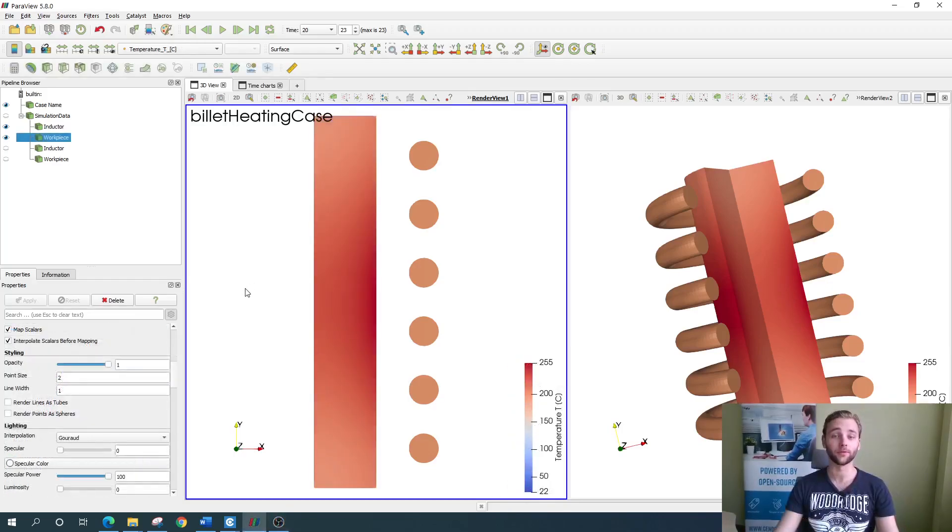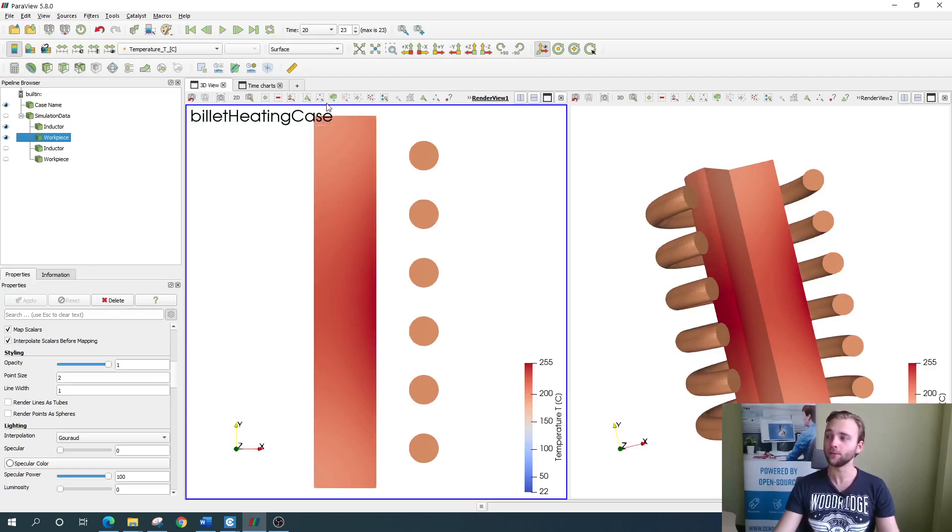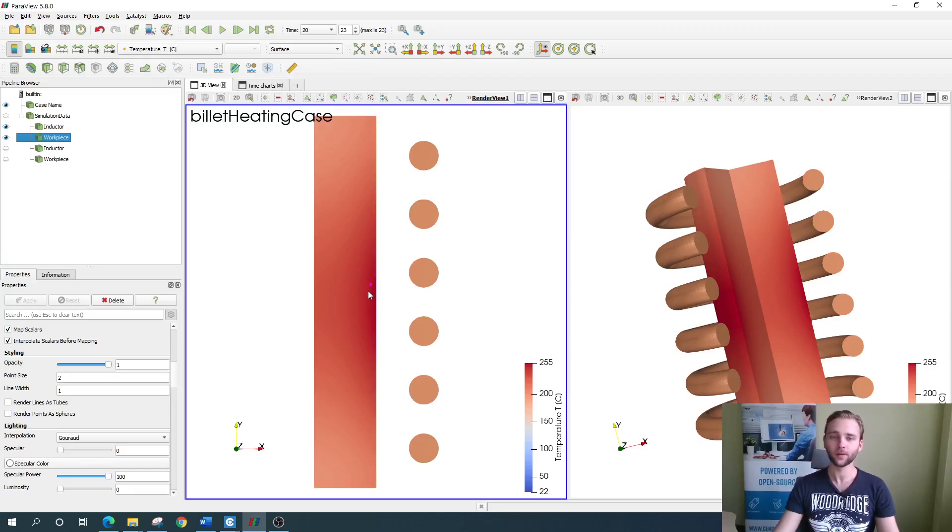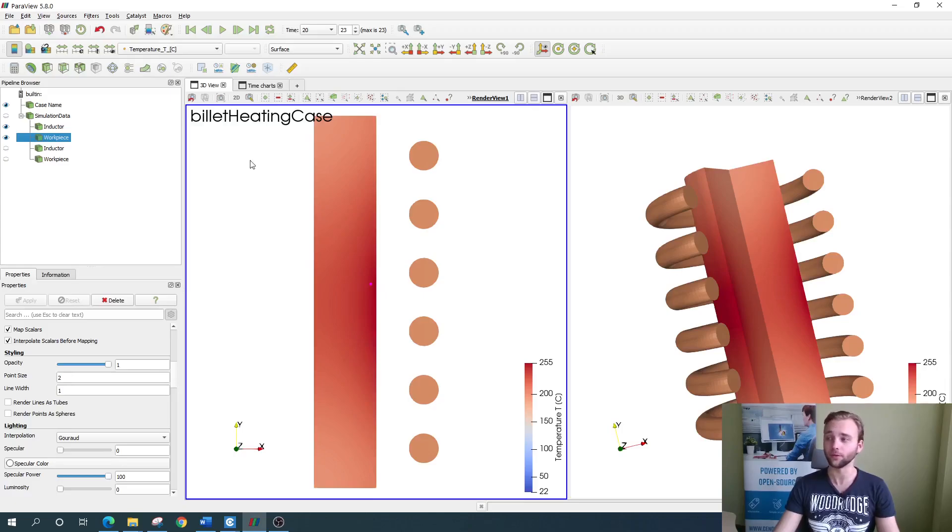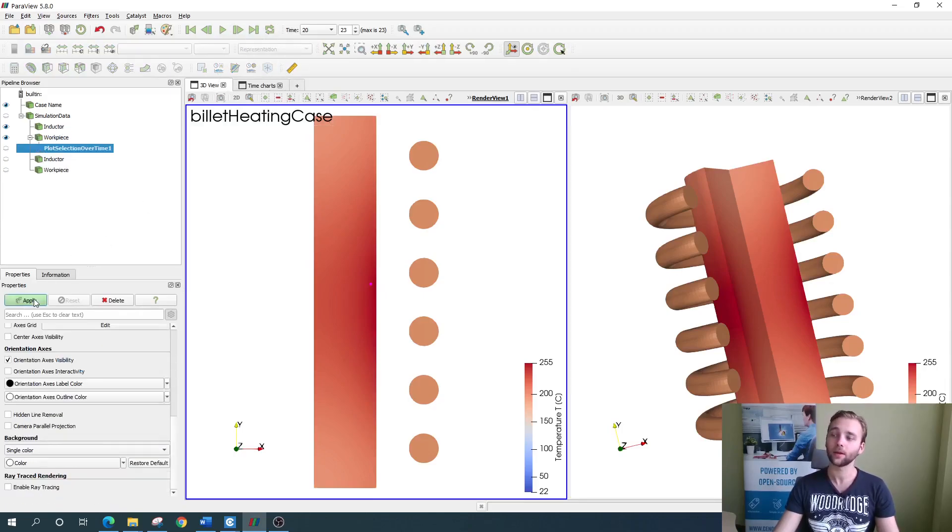Let's start with the first one. To measure the temperature at one specific point, you need to define that point first. You do that by clicking the select point option right here and just putting a point anywhere on the workpiece. Now you just need to enable the plot selection over time filter, which is located right here, and click apply.